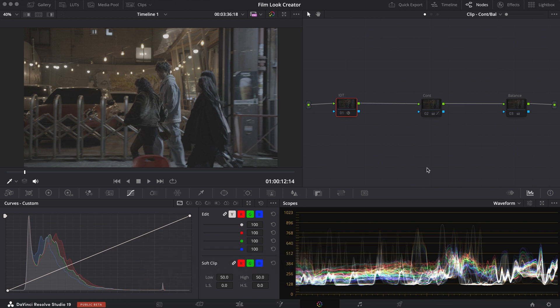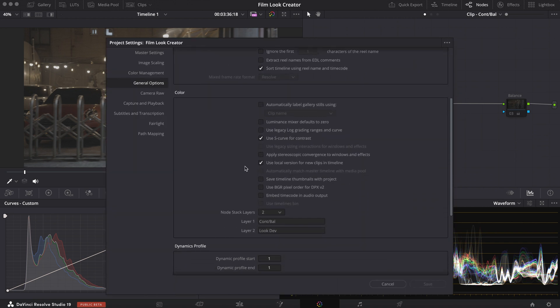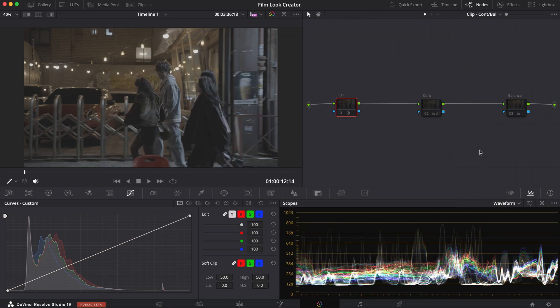The first thing I'm going to do is show you what this Node Stack Layer looks like. Go into your settings, go into your general options, scroll down to where it says Node Stack Layers, and you choose however many stacks you want. For this example I'm choosing two and you get to label them here. This is just for your workflow but I think it really helps me. And with that out of the way let's get on with the grade.